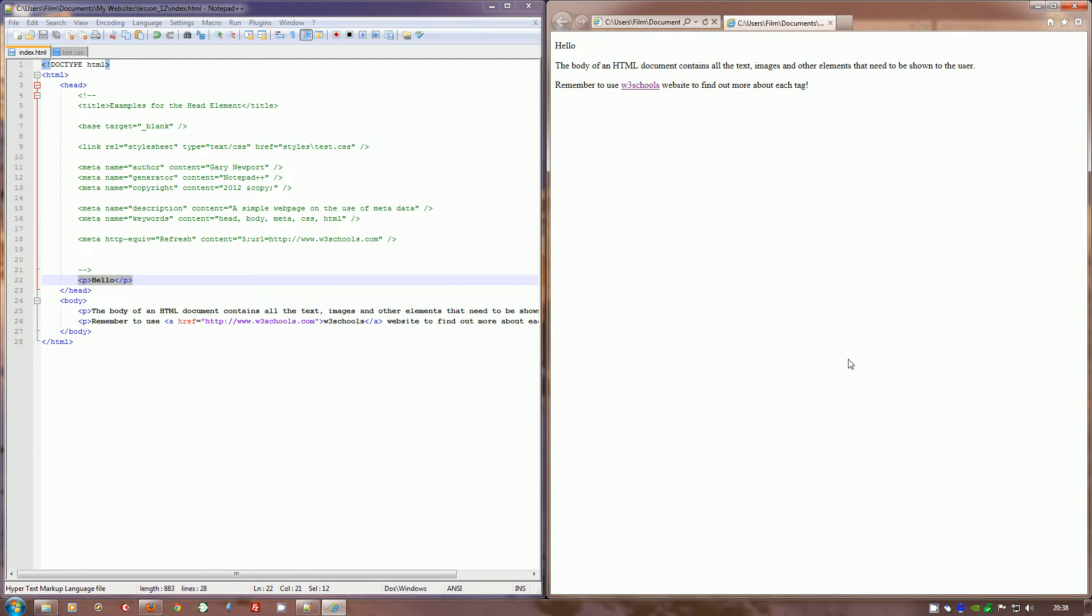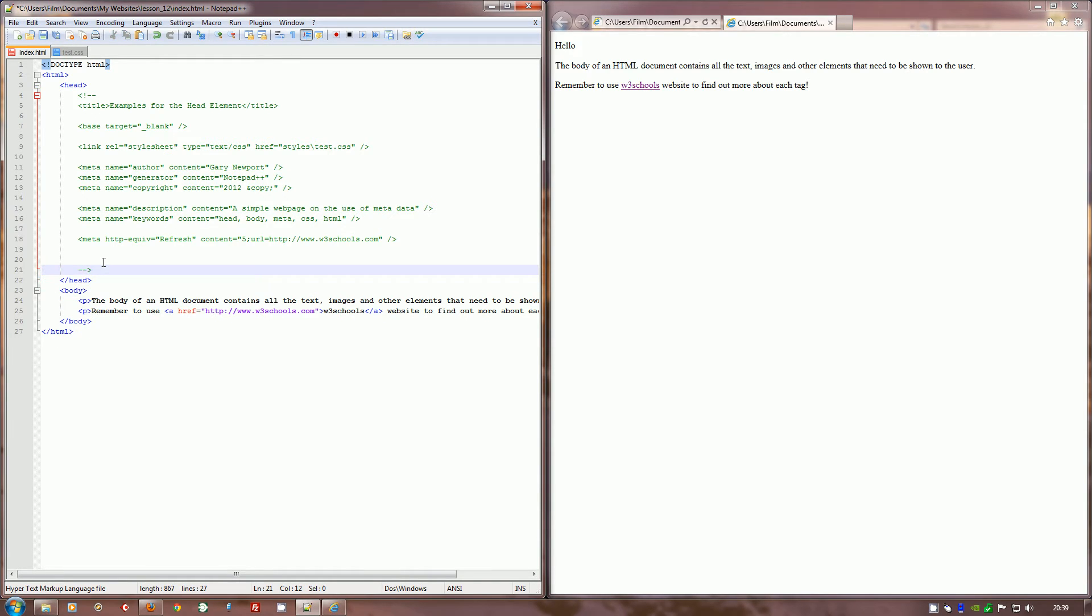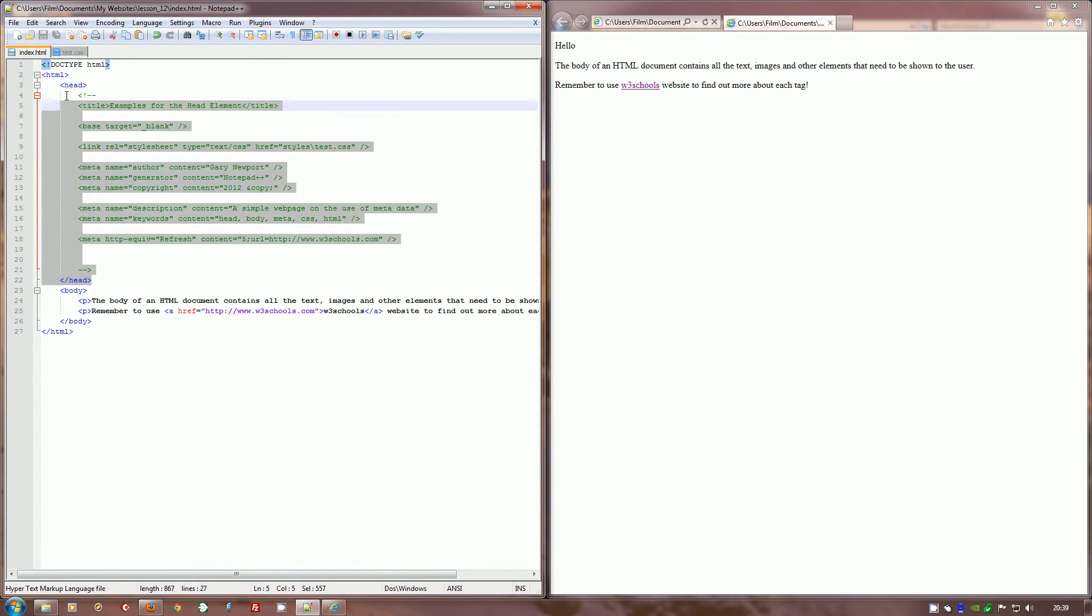But the problem for your browser is what's most important: to display the data or obey the rules of HTML? Internet Explorer with loads of other browsers will show the word hello. They will decide that displaying the data overrides the illegality of the head declaration.